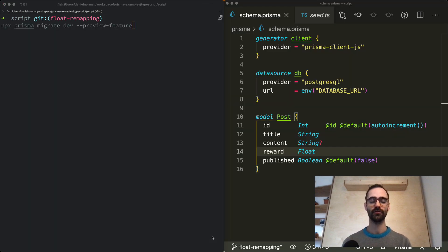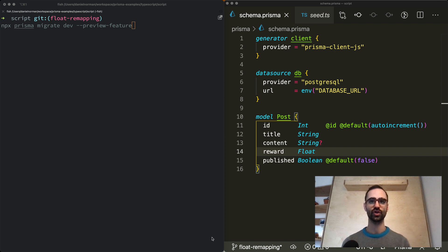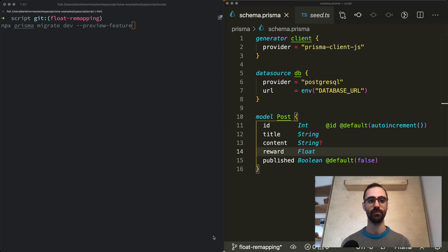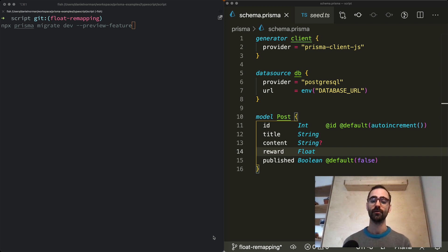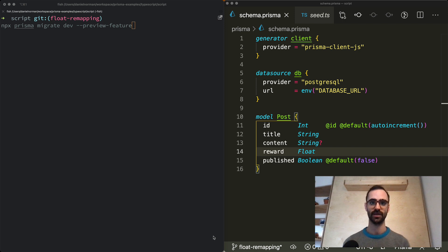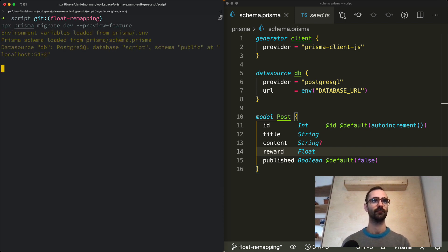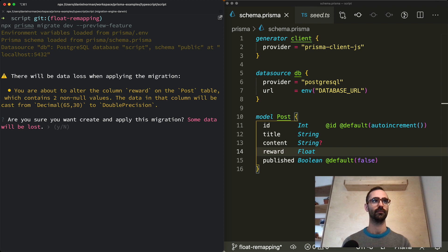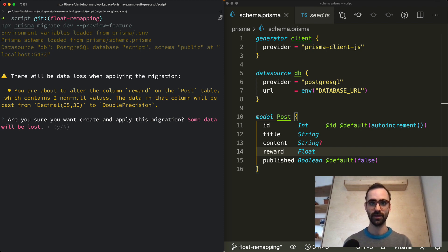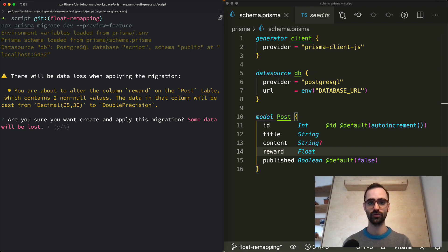The remapping of the float type from decimal to double means migrate will try to change the type in the database schema when I run the Prisma migrate dev command which is responsible for generating migrations based on your Prisma schema. As we can see because of this remapping migrate tries to change the type of the reward column from decimal to double precision.